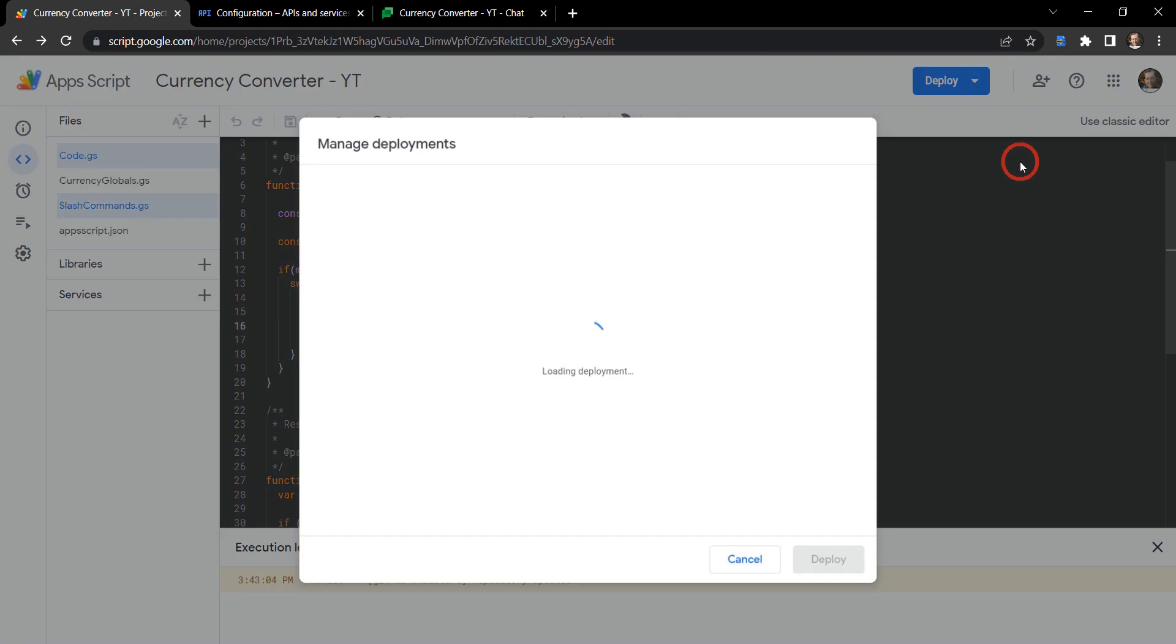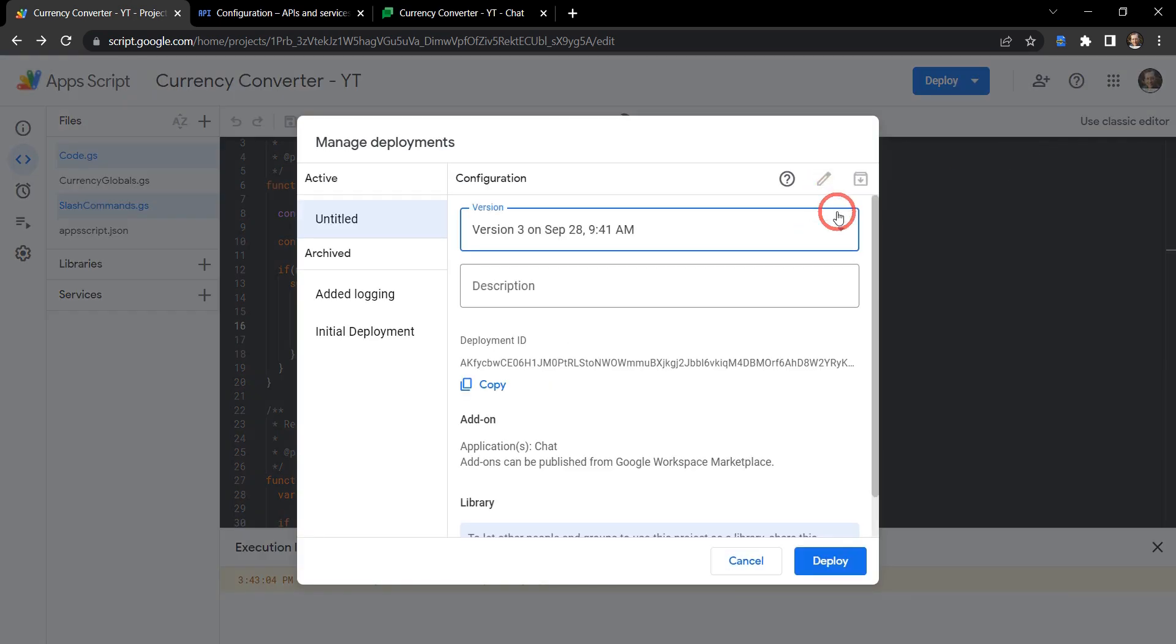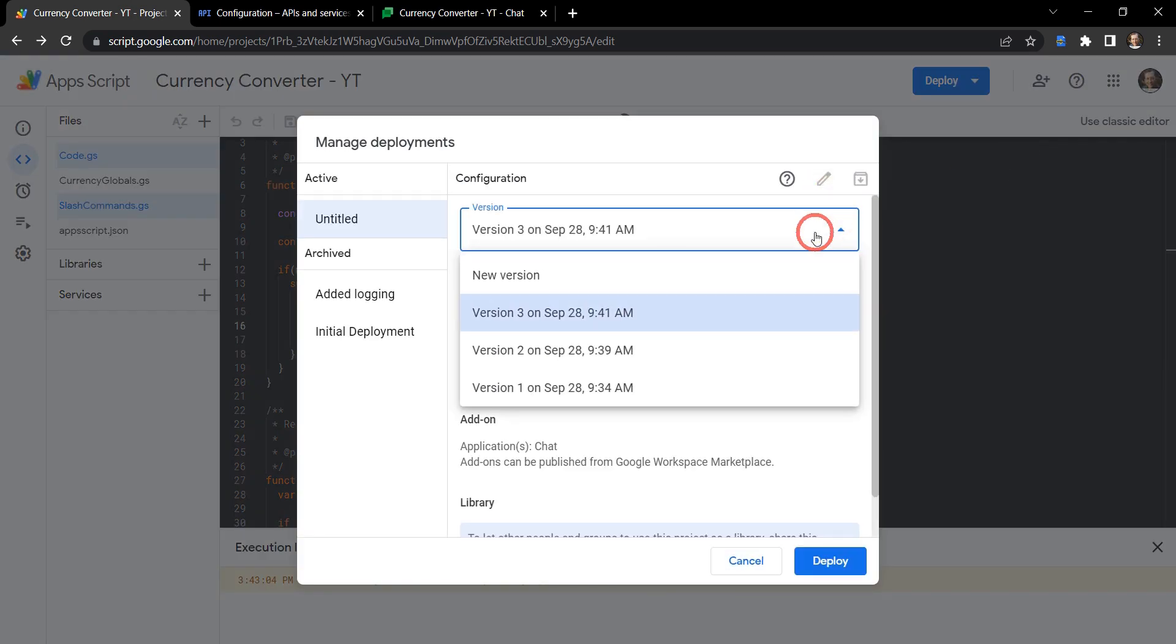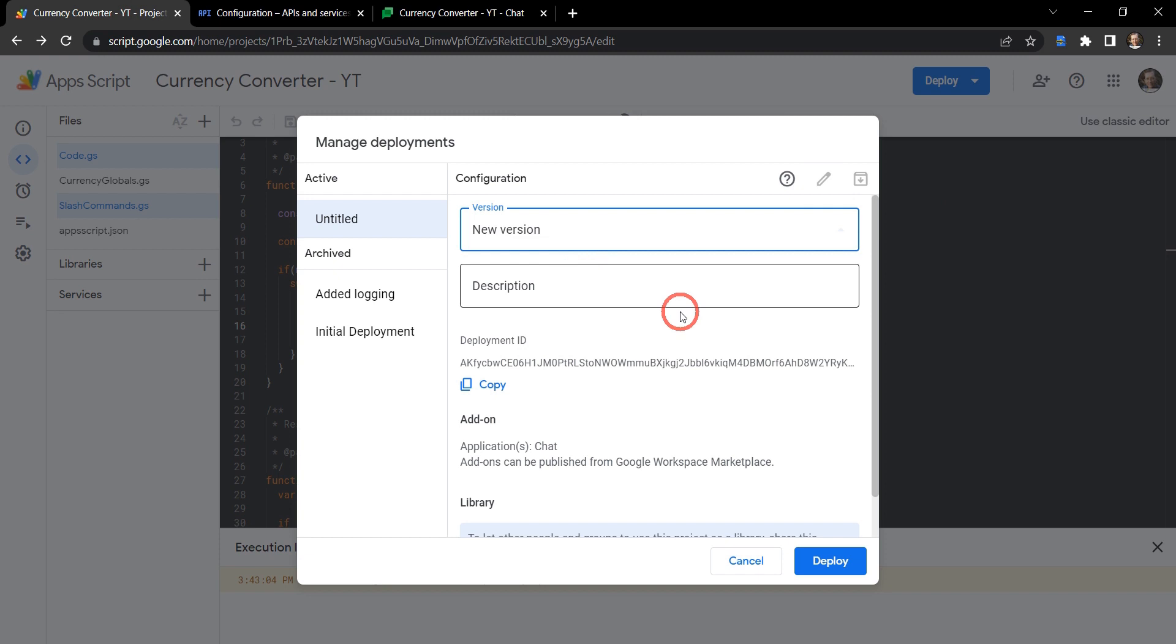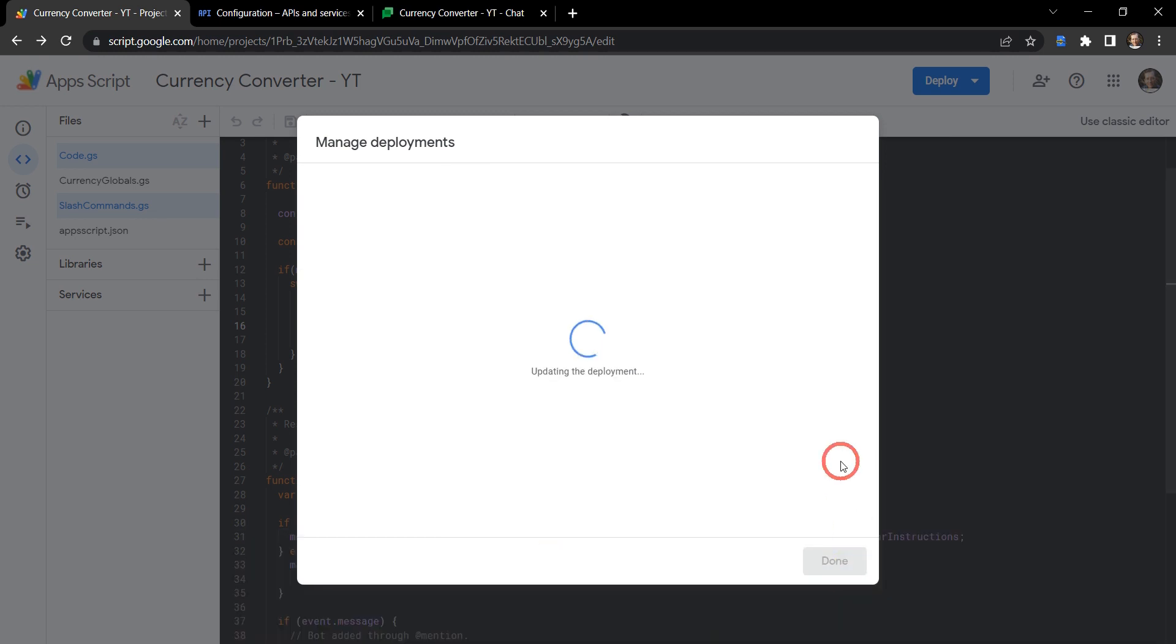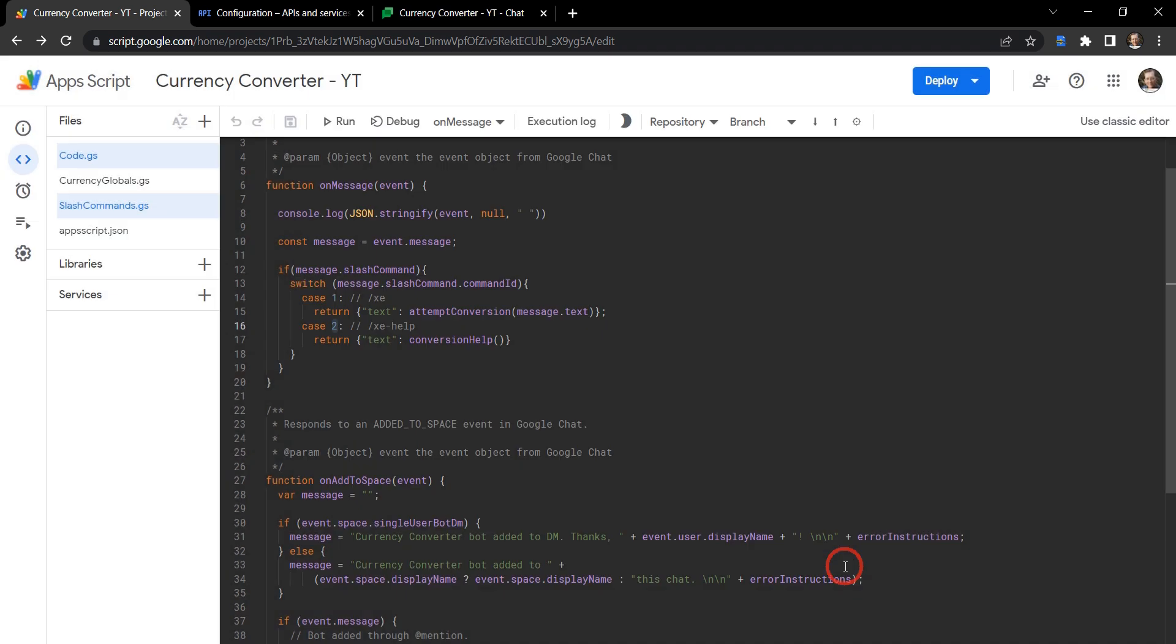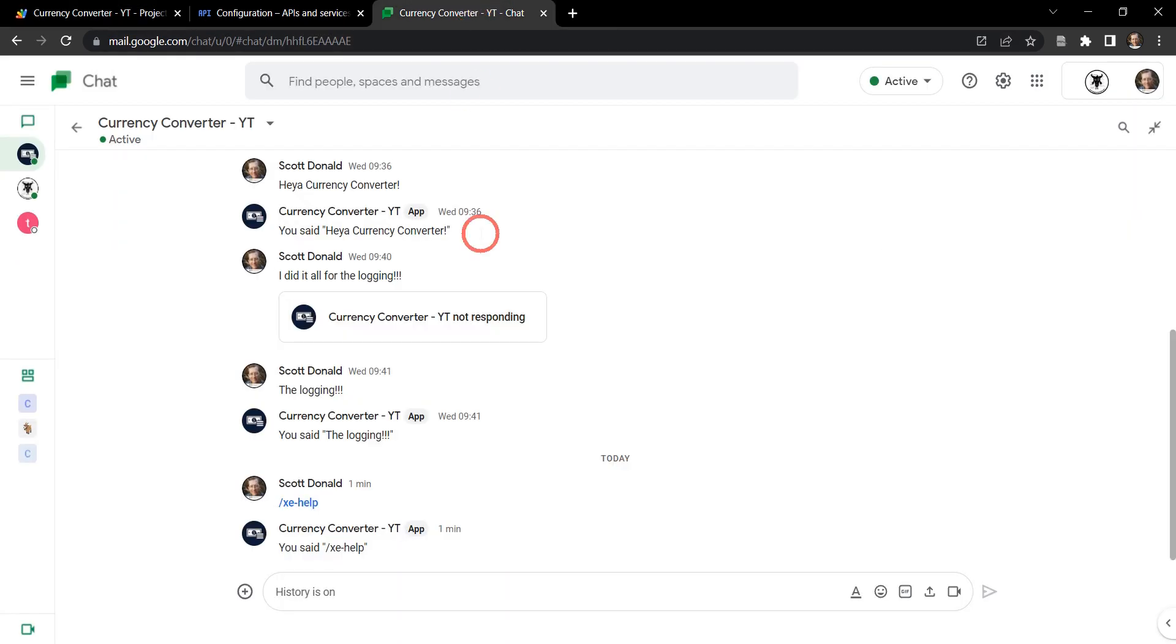Go up to deploy again, manage deployments, and we're going to hit this little pencil button to edit and create a new version. And this time around, what should we call it? Added slash commands. That'll do. Hit deploy, and hit done. So let's go back to our chat now. And if we hadn't made any mistakes, we should be okay.